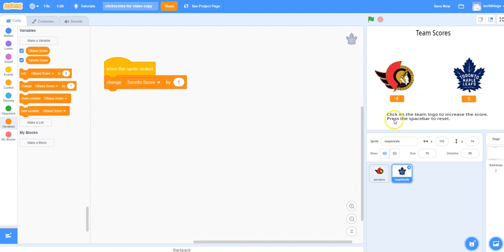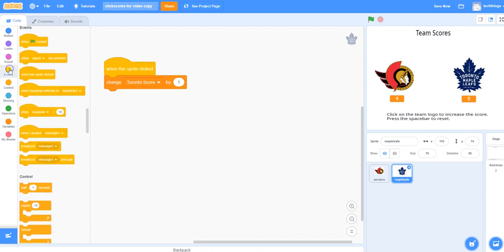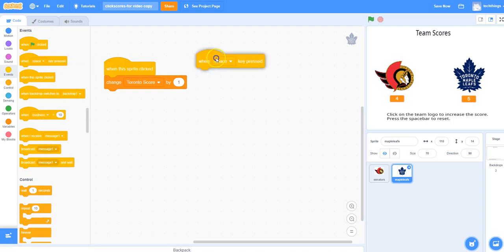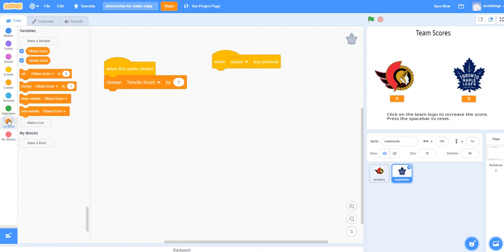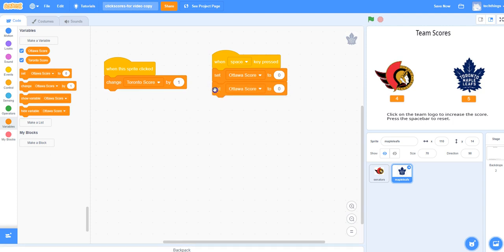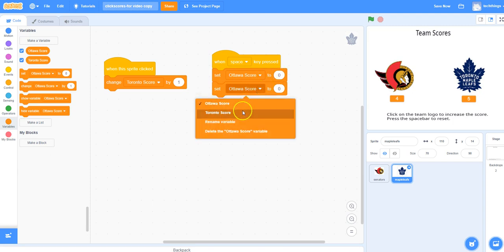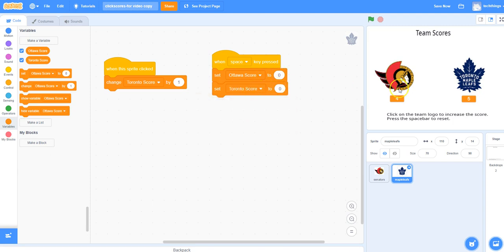In our instructions we say press the space bar to reset, so we need to write the code to change them to zero so that we can start again. To do that, go to Events, when Space is clicked, then go to Variables, and we're going to use the Set block to reset both our variables. We've got two set blocks — one for the Ottawa score to set it to zero, and one, changing in the pull-down menu, Toronto score to zero. If I click the space bar now, both reset to zero.